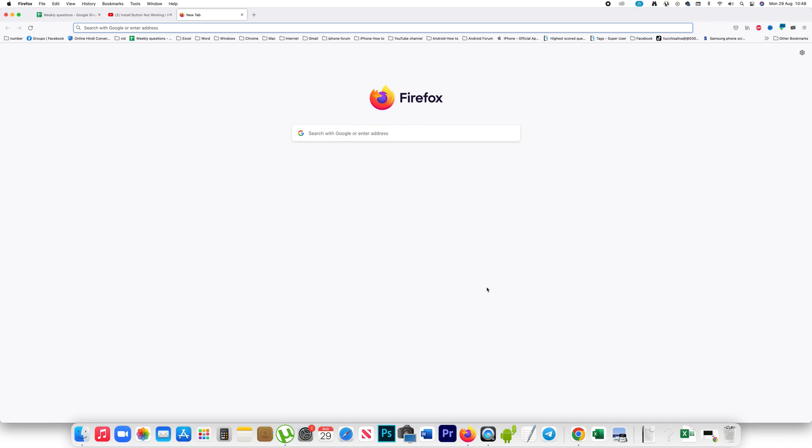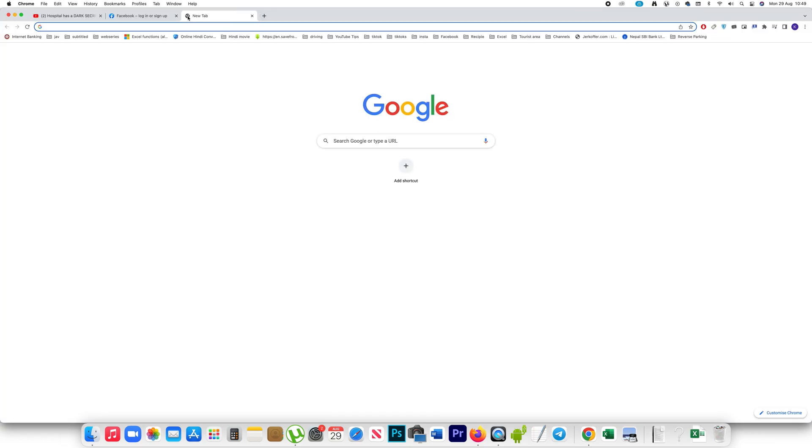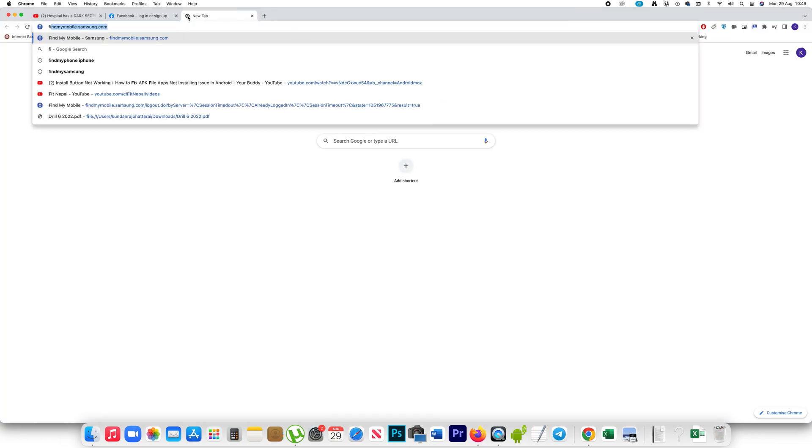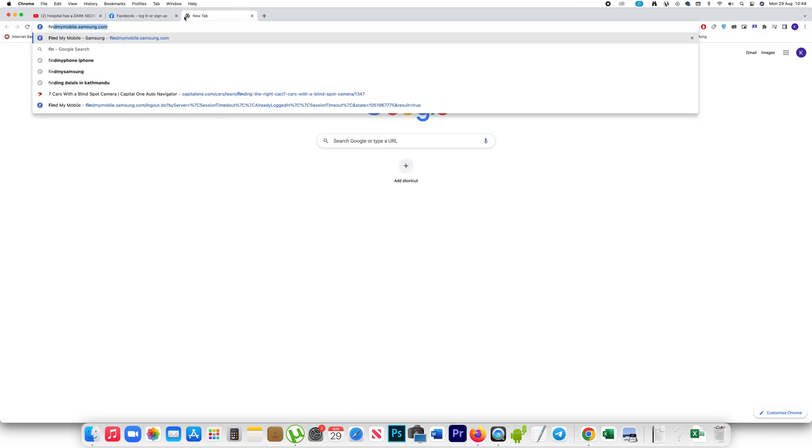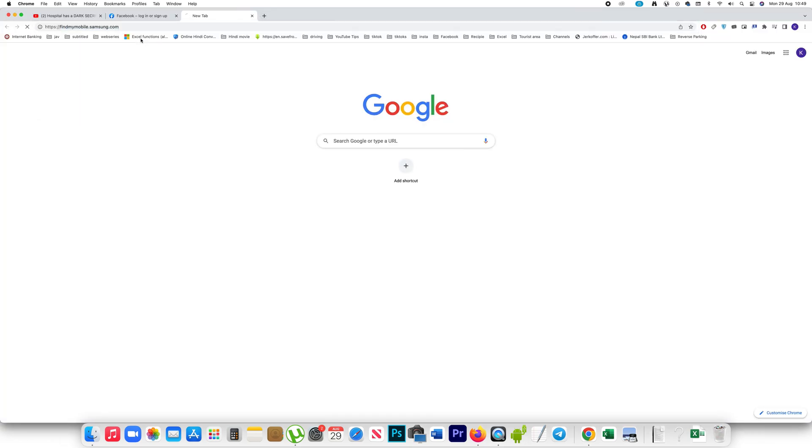But for this one to work, you should have a Samsung account and you should have logged into your Samsung account. In case if you have done these things, then what you can do is you can open a website findmymobile.samsung.com.